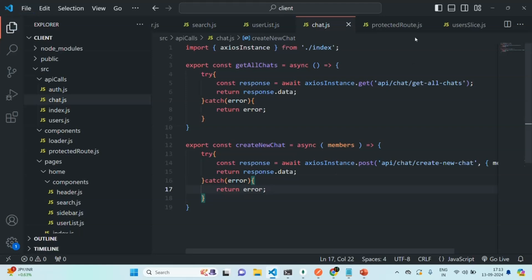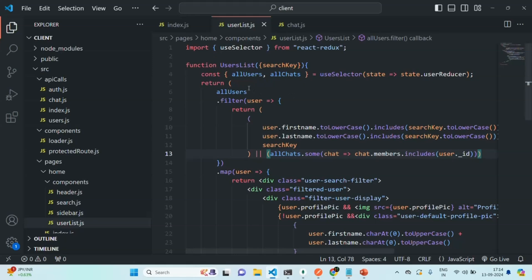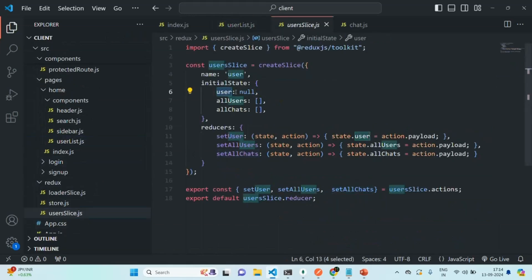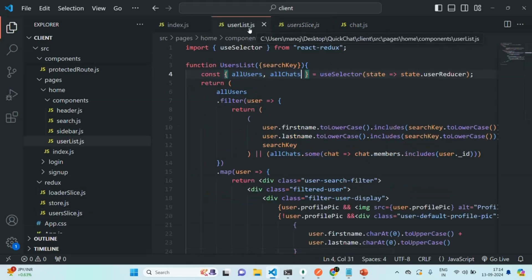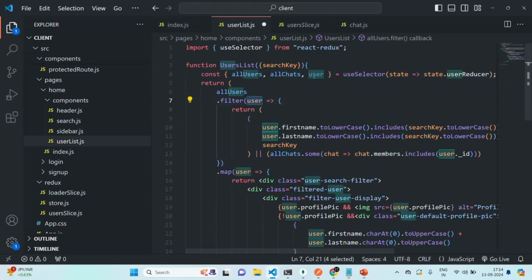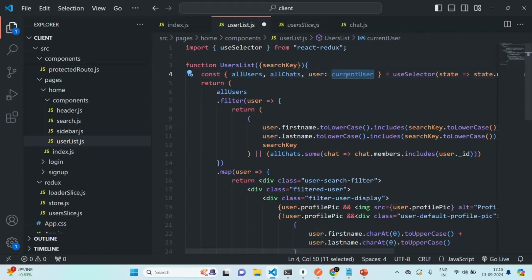Let's save this file. Let me close the protected route, user slice, search component, and sidebar component. Now let's go to the user list component. In there, we are already importing all users and all chats. Let's also import the user state, because in this user slice we have this user state and we want to use it in this user list component. I am going to import that user state from the user reducer. Since this variable name is also user, I am going to provide an alias for it — I'll simply call it current user. Wherever we want to use the details of the currently logged in user, there we will use this current user variable.